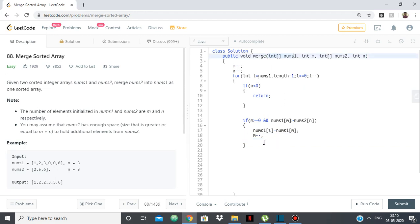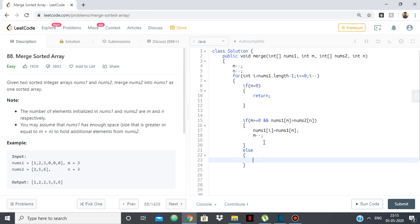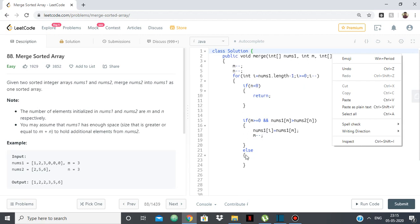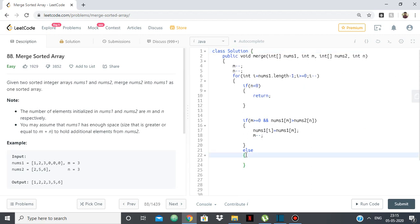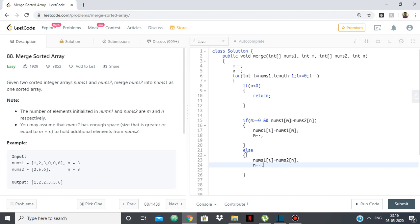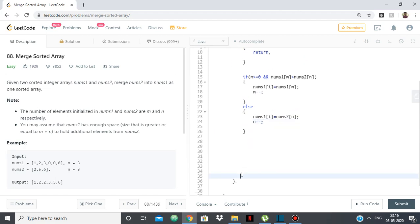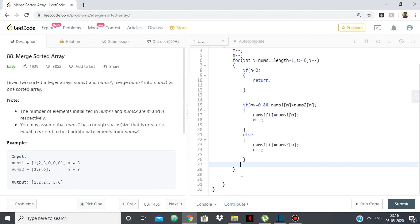So the other thing is if m is less than 0, meaning that we're finished with all the elements of nums1. So now the elements that we need to add are from nums2 itself. So we'll directly add all the elements from nums2. So nums1 of i is equal to nums2 of n and then we go to n minus 1 and do the same thing.